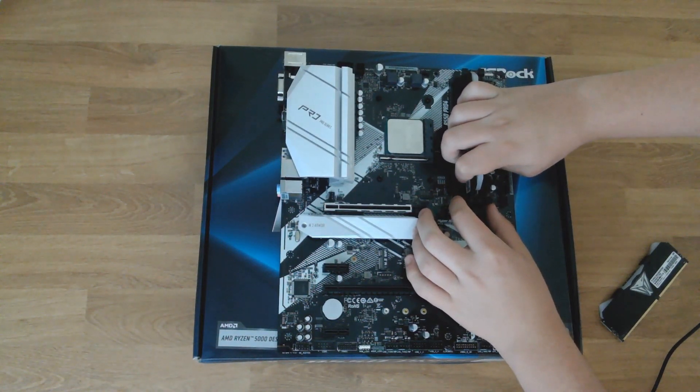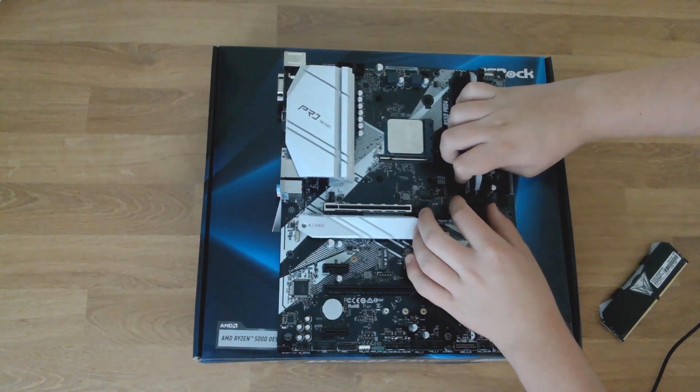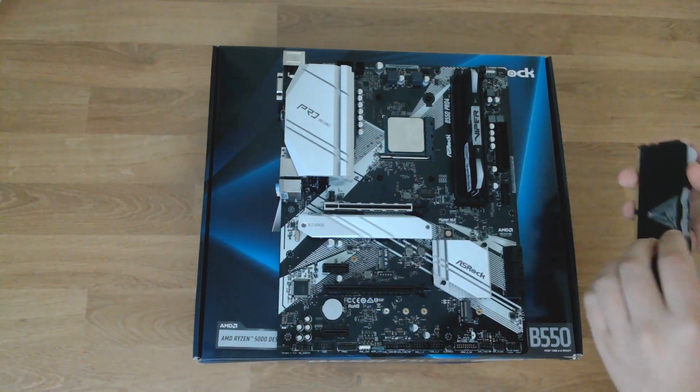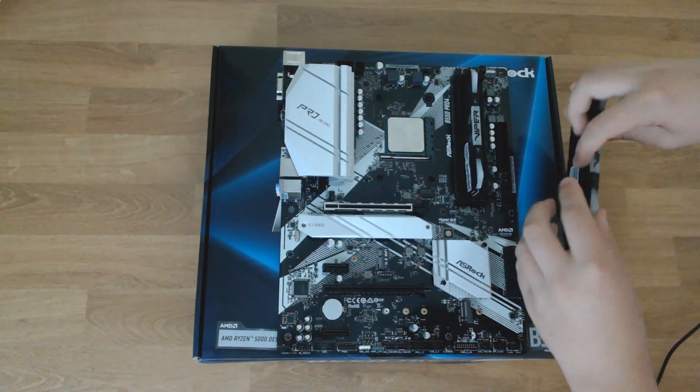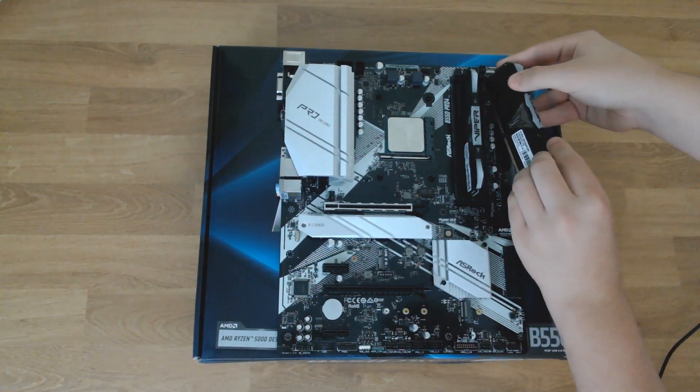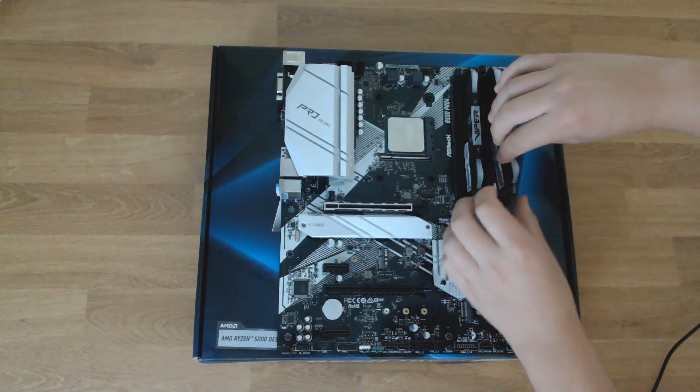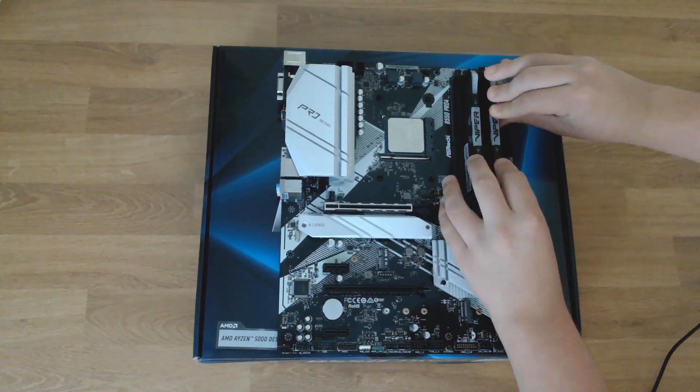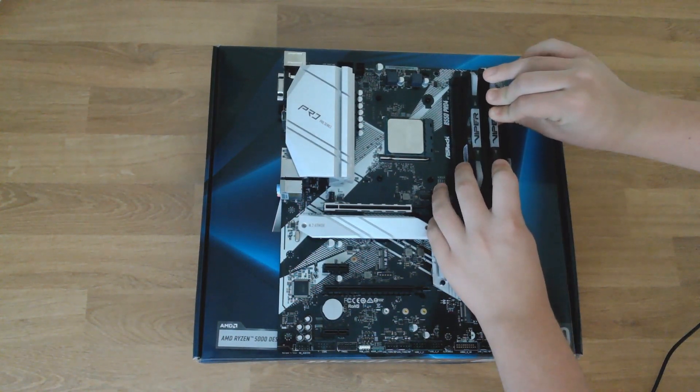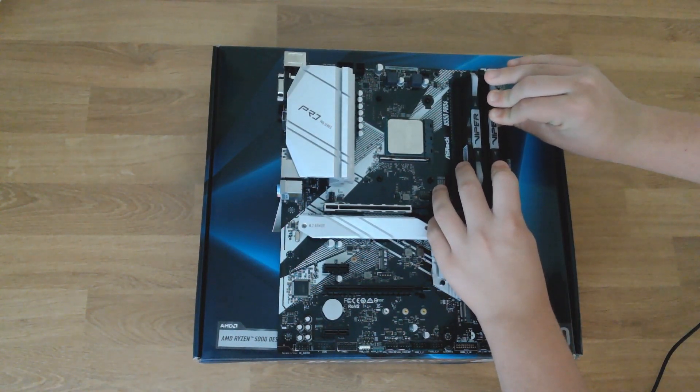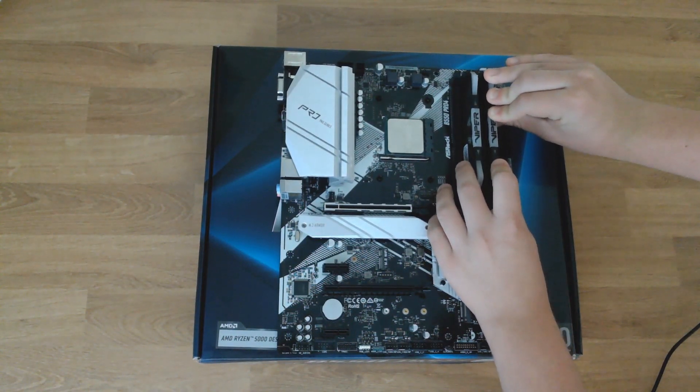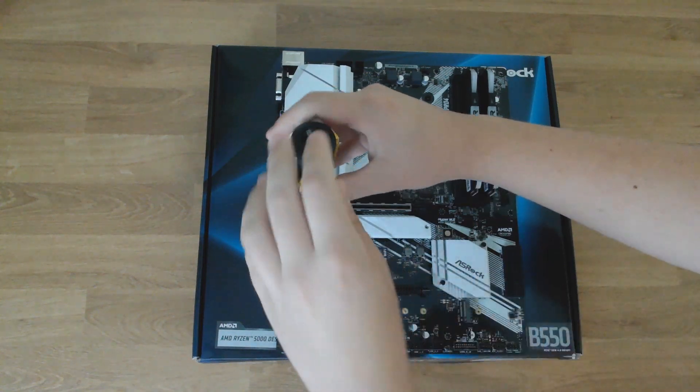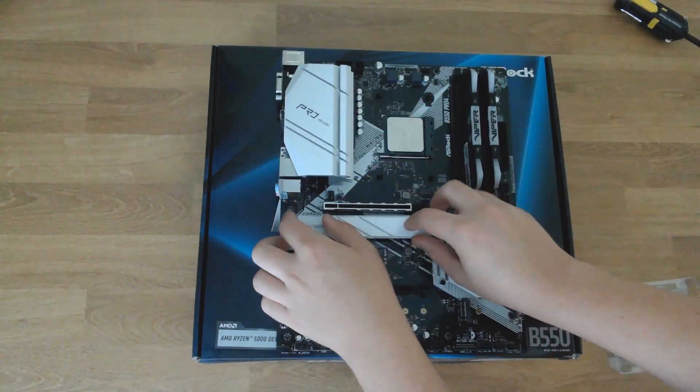You will hear an audible click when it's installed correctly. If something doesn't feel right, please stop. If you damage the RAM DIMM slots then it's going to completely ruin the motherboard and there's really no way of replacing it—you just have to get a whole new motherboard.